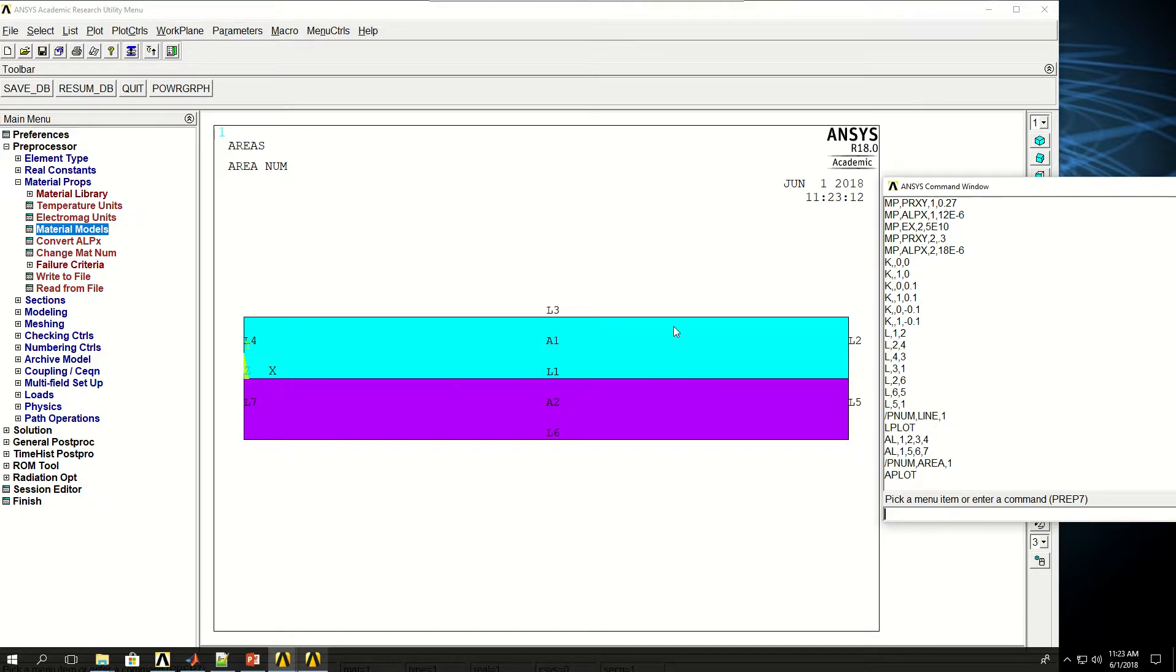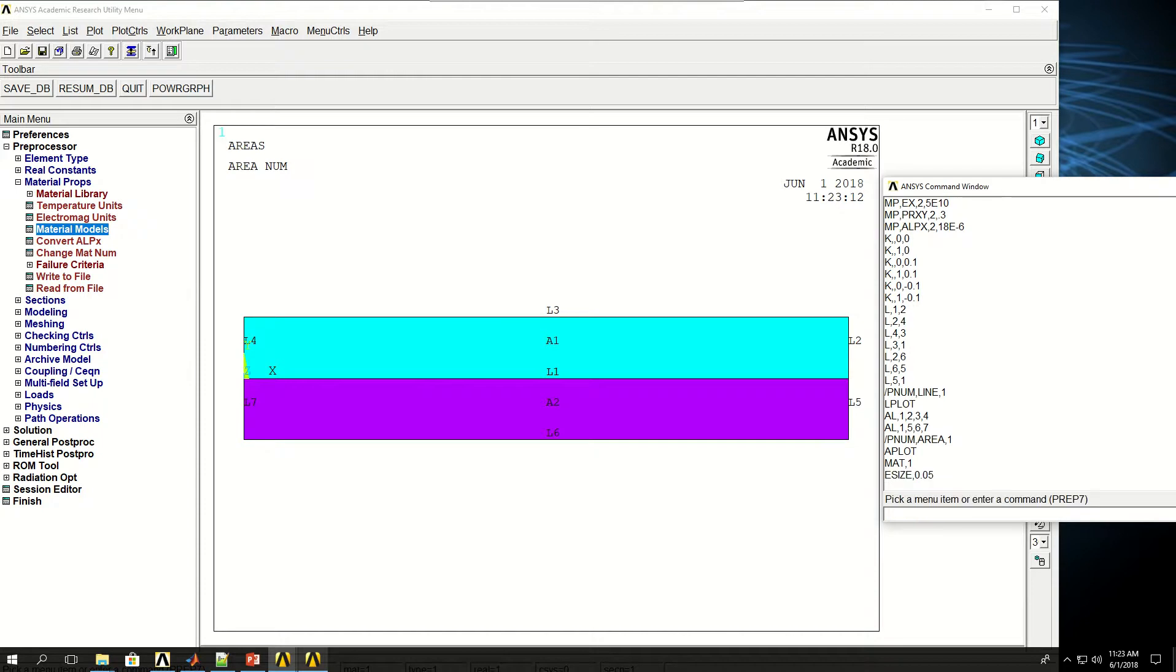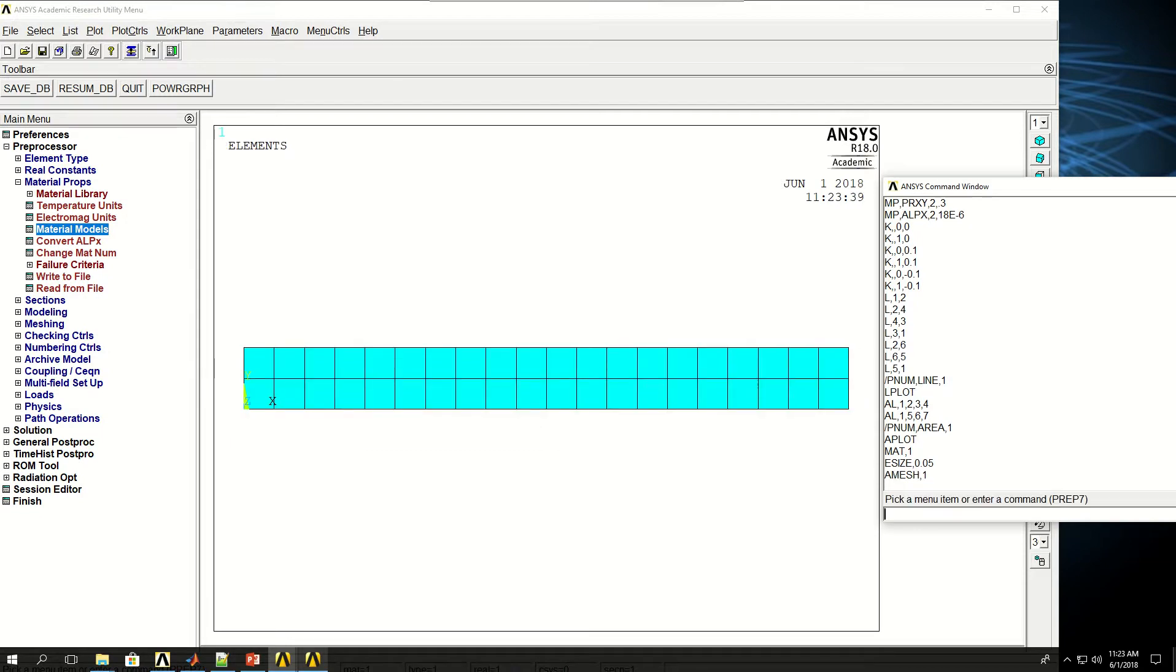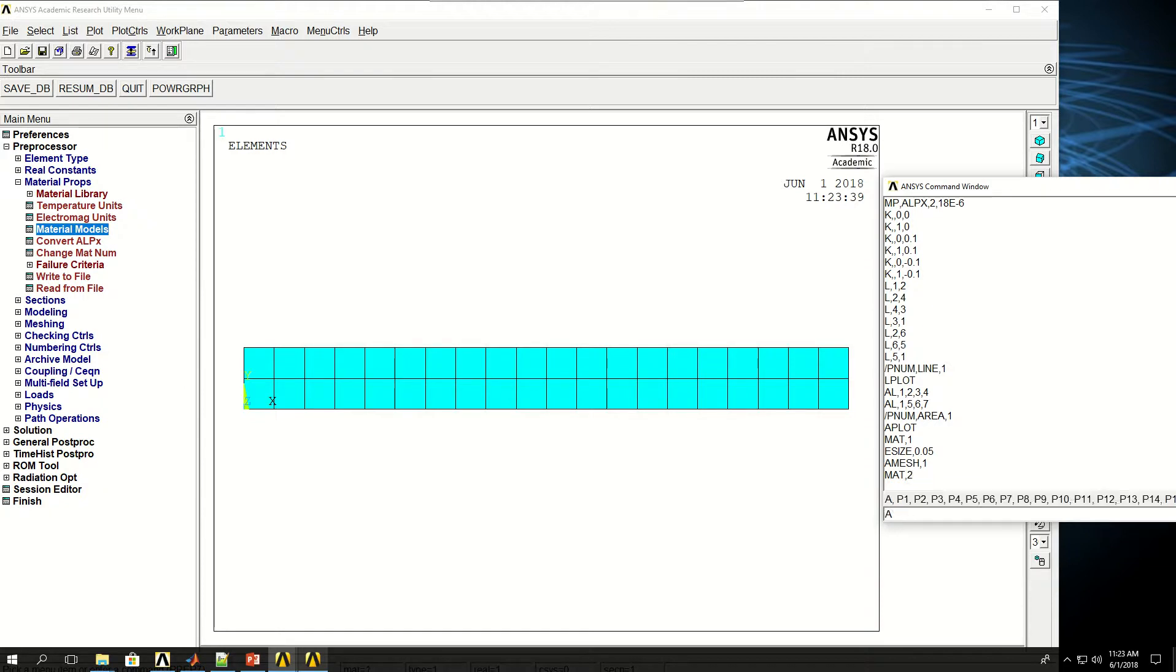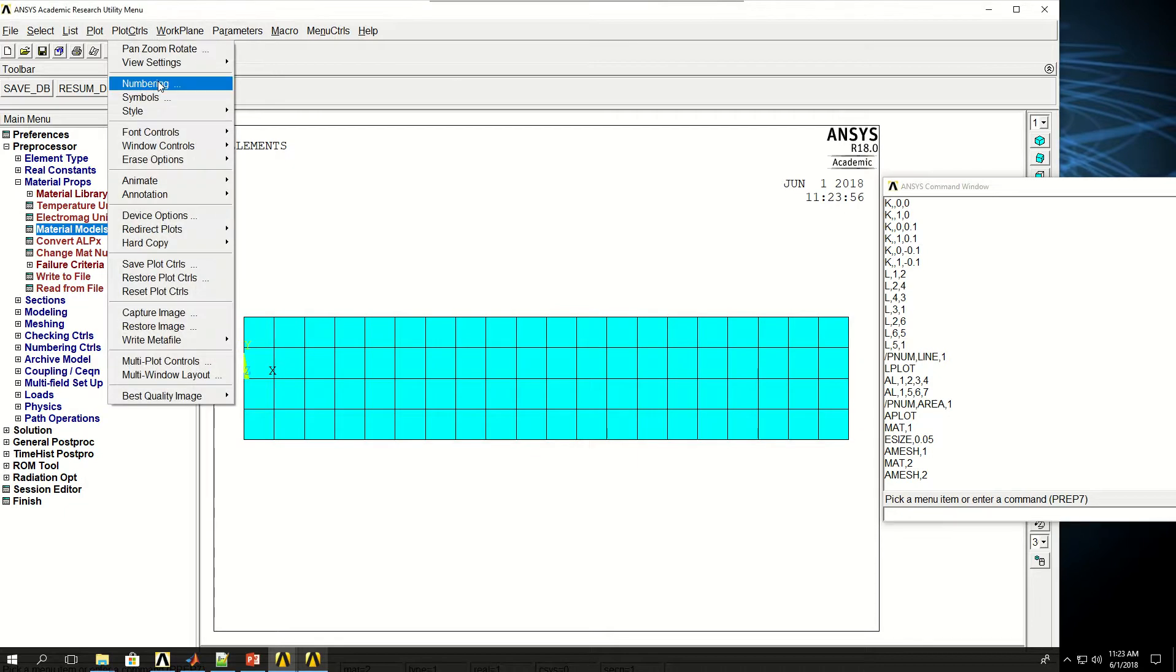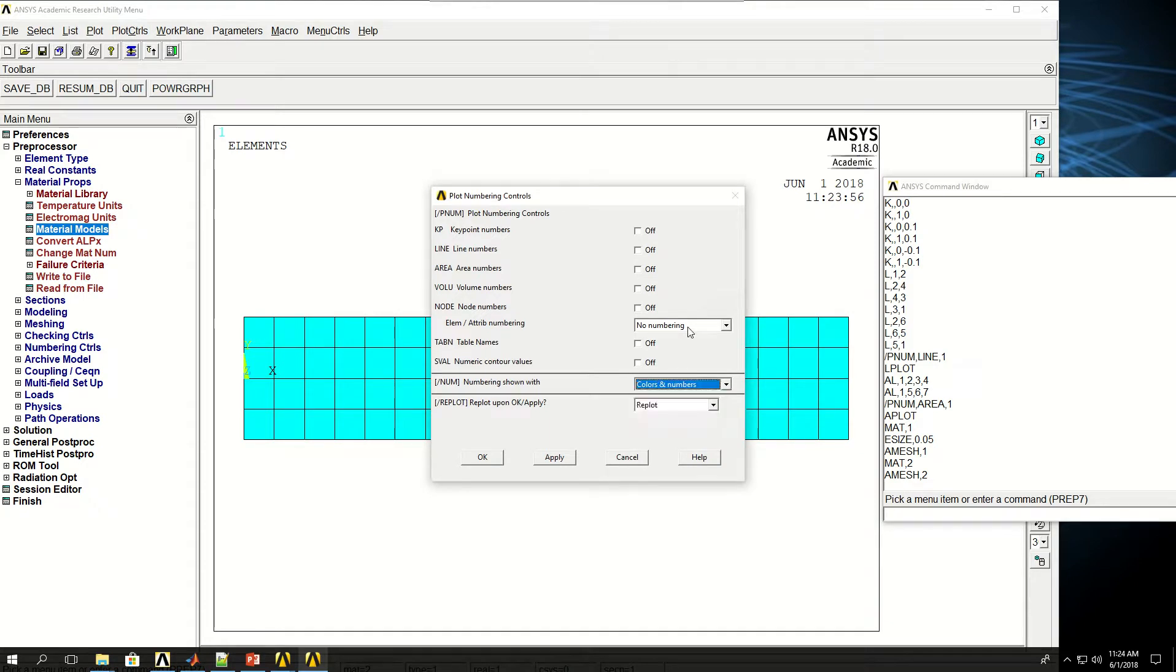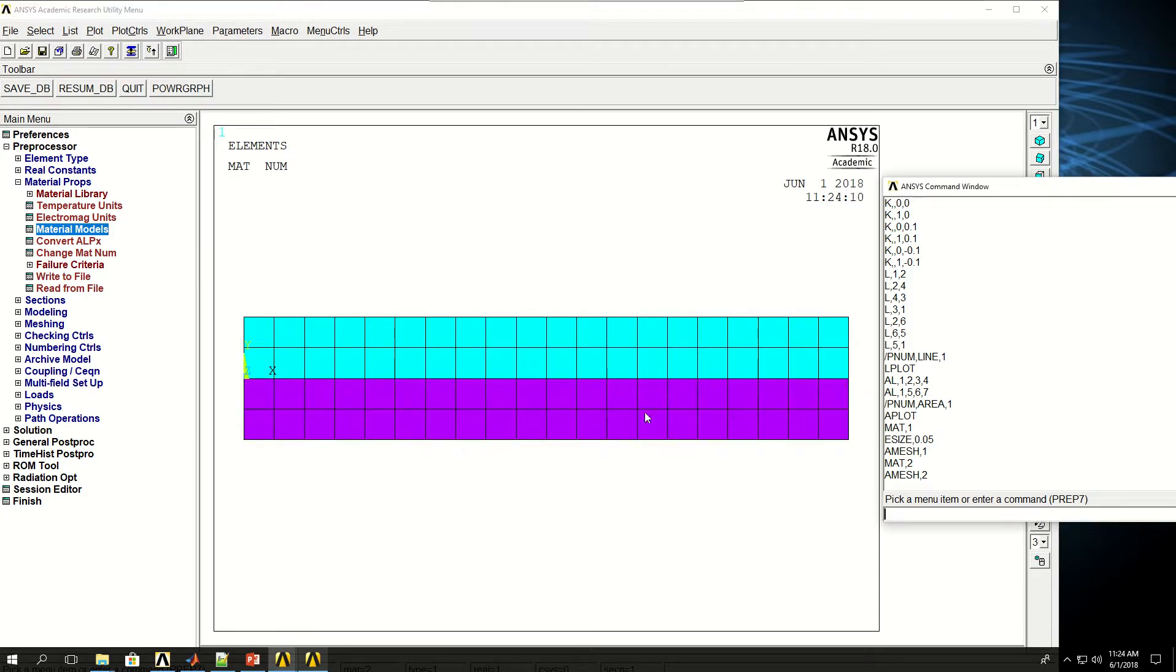So I want to mesh my area 1 with material model 1. MAT comma 1, and give an E size of 0.05. So AMESH, short for mesh area, and do AMESH 1. So the first area is meshed for me. It's not the best mesh, but let's just go with that right now. And then I can say MAT comma 2. Now AMESH 2, the second area. If I come to plot controls numbering and disable these, and say element numbering with material numbers and just with the colors, I see that I have two types of materials or two different materials in this example, material model 1 and material model 2.